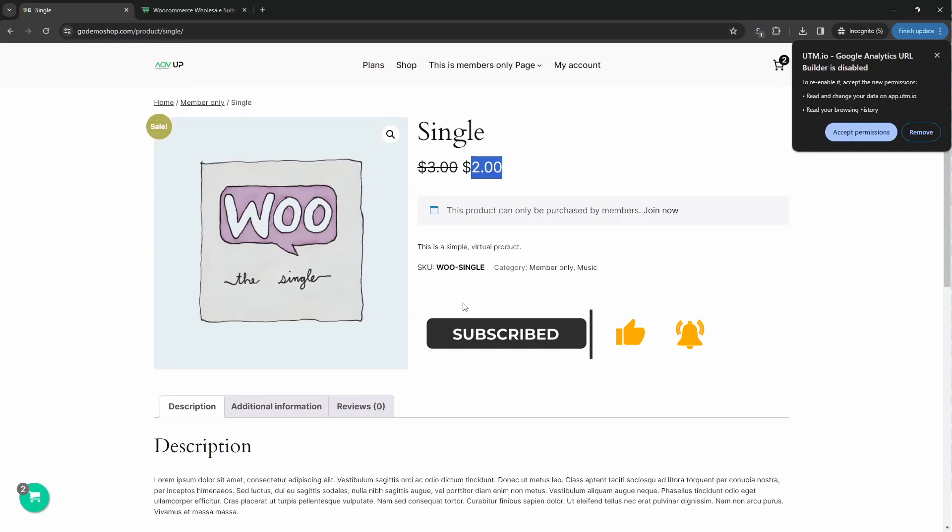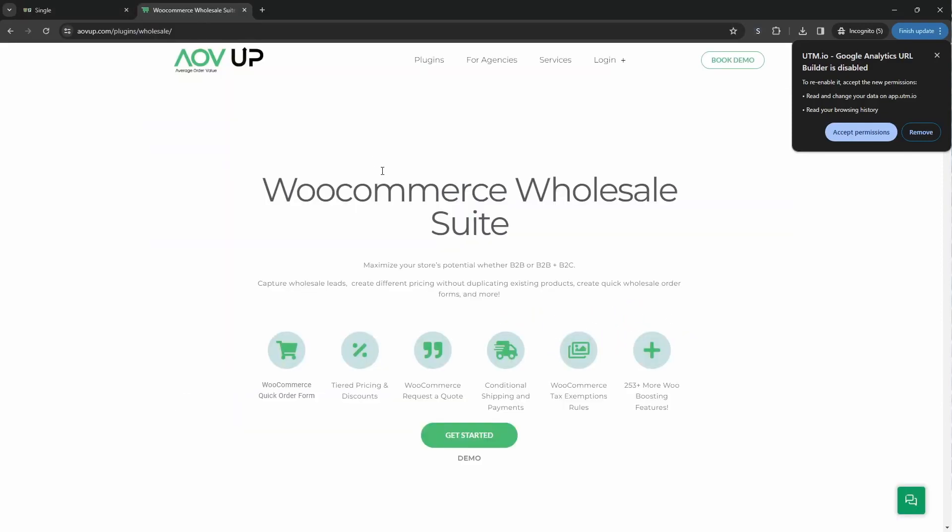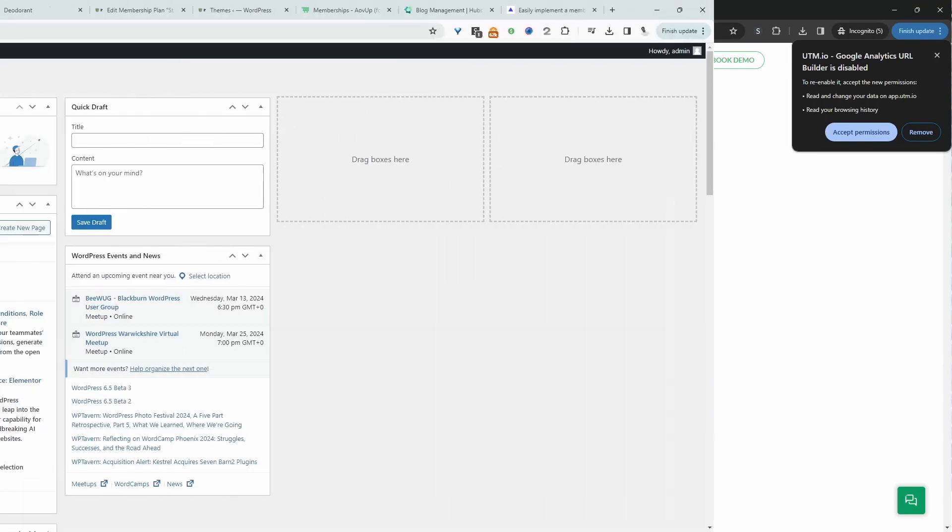If you want to create a similar setup on your WooCommerce store, the first step is to head over to alvop.com. I'll leave a link in the description below. And with that being said, let's get straight into it.